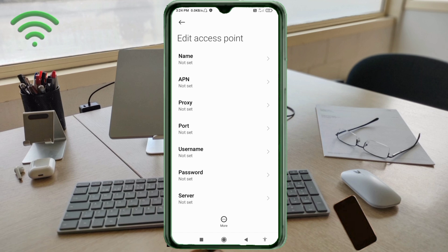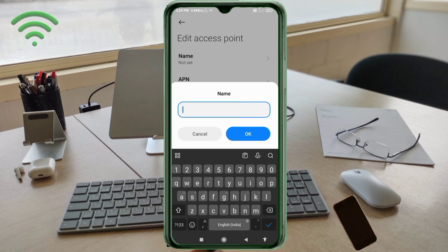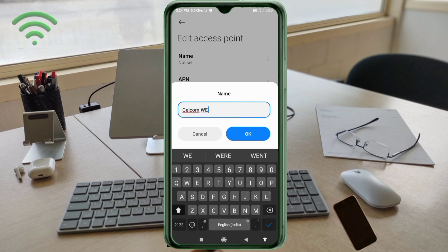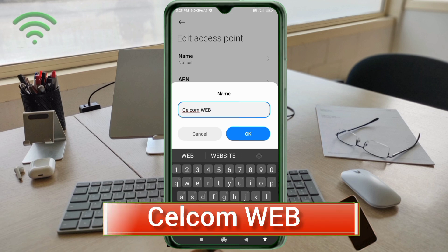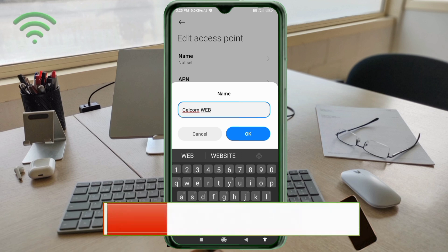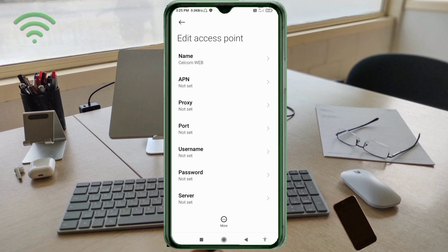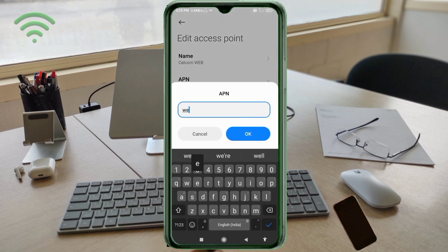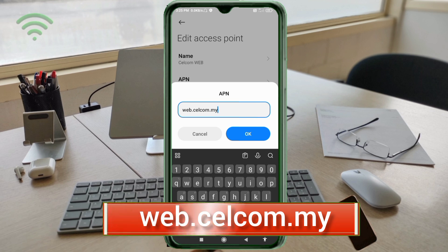Enter APN settings. Tap the Name field. Note: capital letters and small letters are very important — follow the steps carefully. Name: Selcom Web — 'Selcom' with capital S, space, 'web' with capital W. Tap OK. APN: web.selcom.my — all small letters, no spaces. Tap OK.